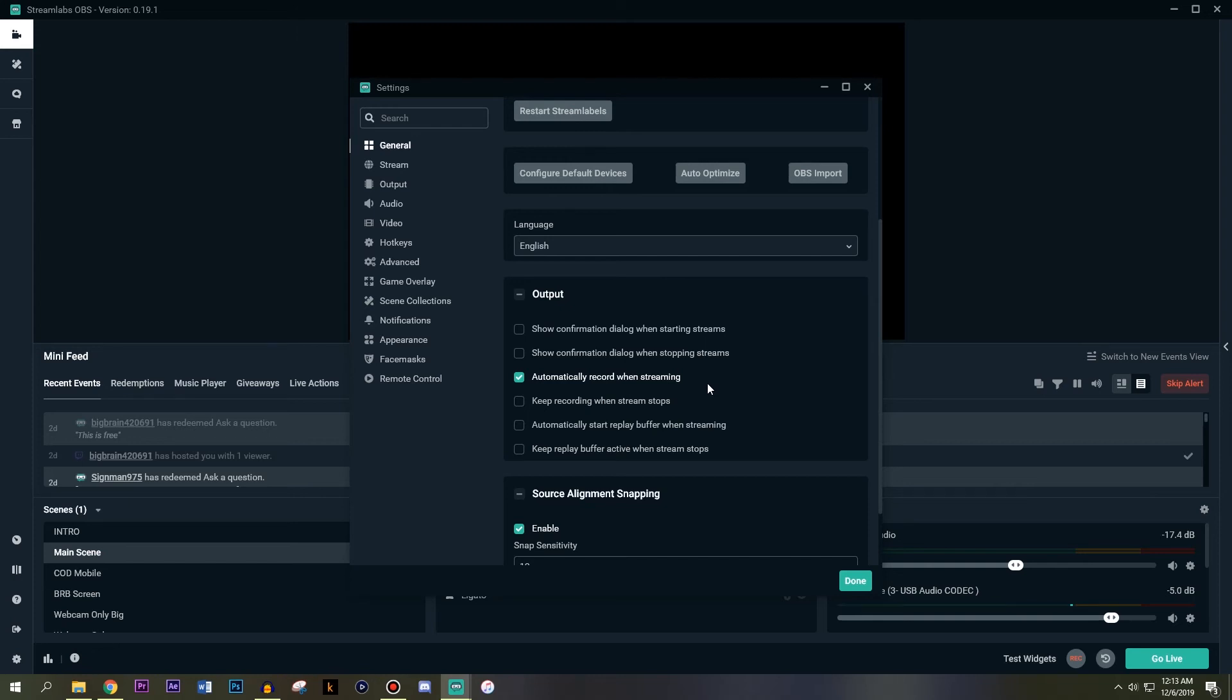If you hit go live when you have this checked, you don't need to hit record. It does that for you and it creates an offline version of your stream. That'll save you a lot of time from having to download all your streams.